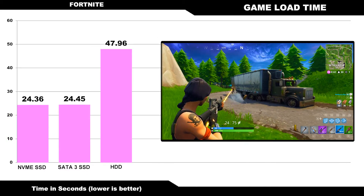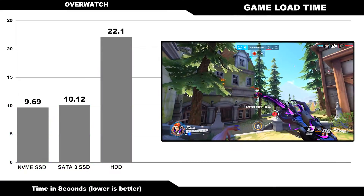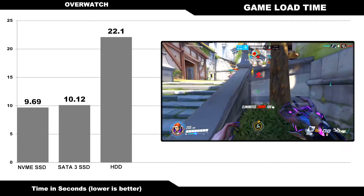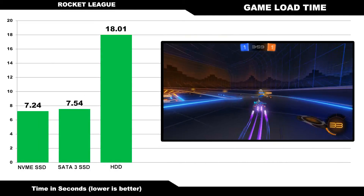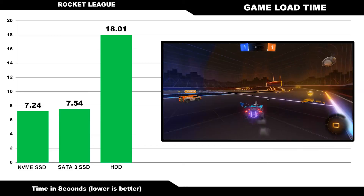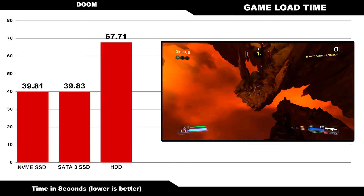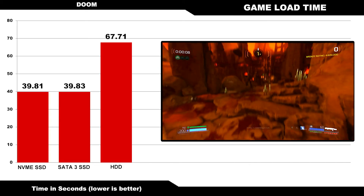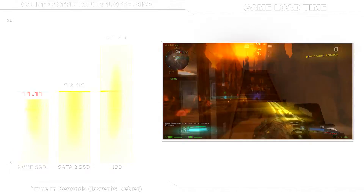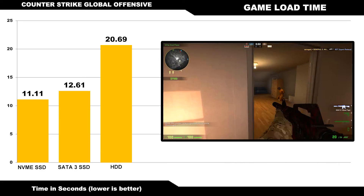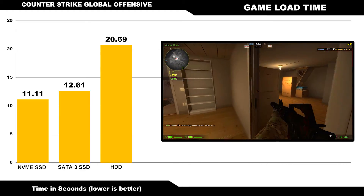For some game testing: loading Fortnite on the hard drive took about 50 seconds, and about half that on the two solid-state drives. It took just over 22 seconds to launch Overwatch on the hard drive, about 10 seconds on the SATA 3 SSD, and about the same on the NVMe. Rocket League managed to load off the hard drive in just over 18 seconds, but the two solid-state drives shaved an impressive 10 seconds off that load time. Doom took over a minute to load on the hard drive, and the two SSDs did it in about 40 seconds. With Counter-Strike Global Offensive, the two solid-state drives were not quite able to get the load time under half that of the hard drive, which took just over 20 seconds.